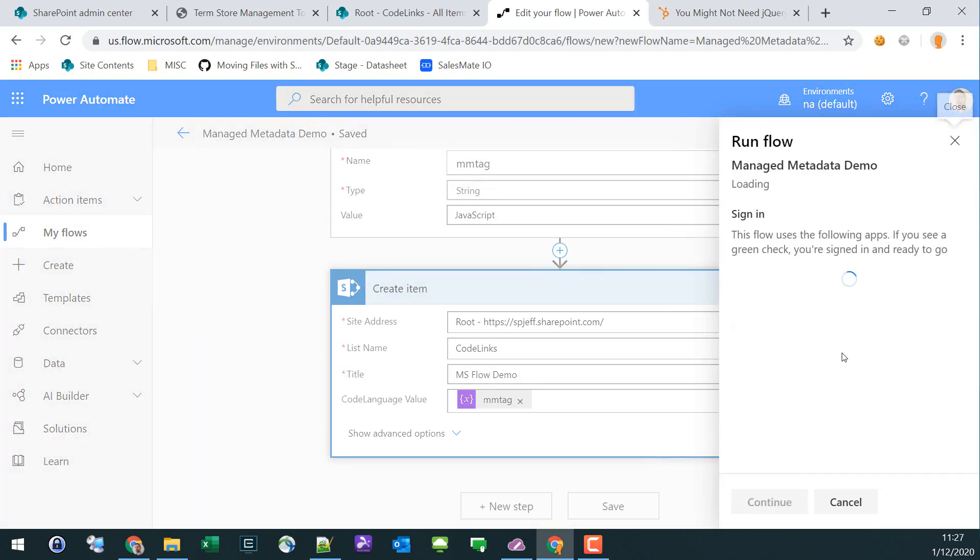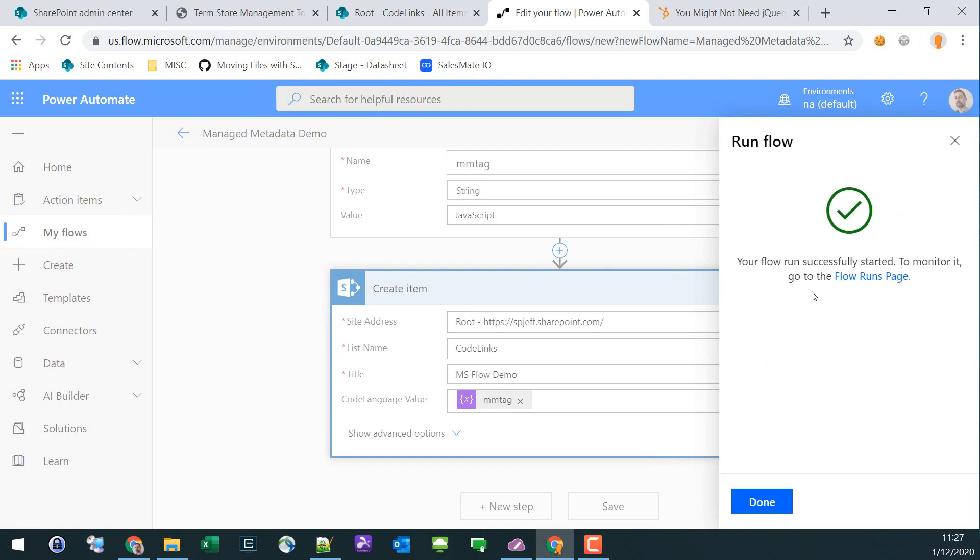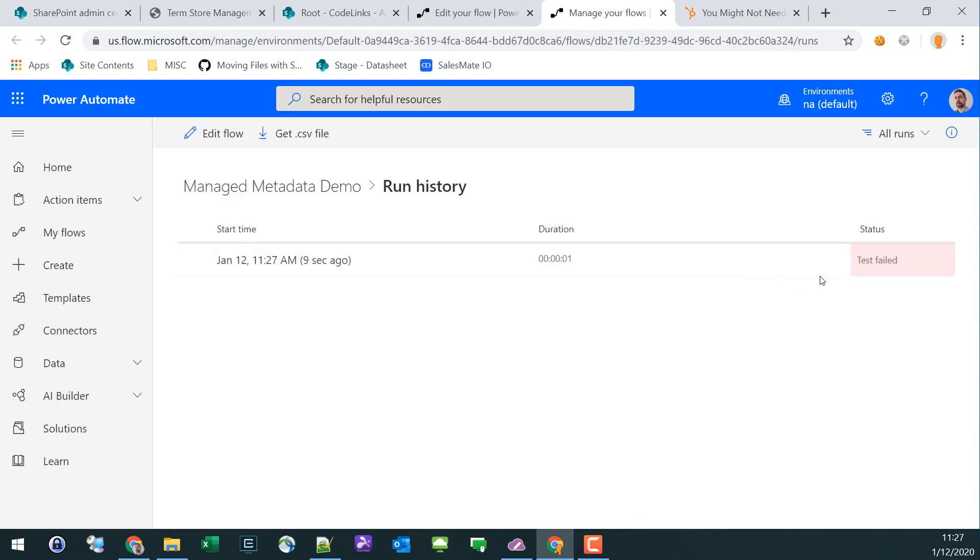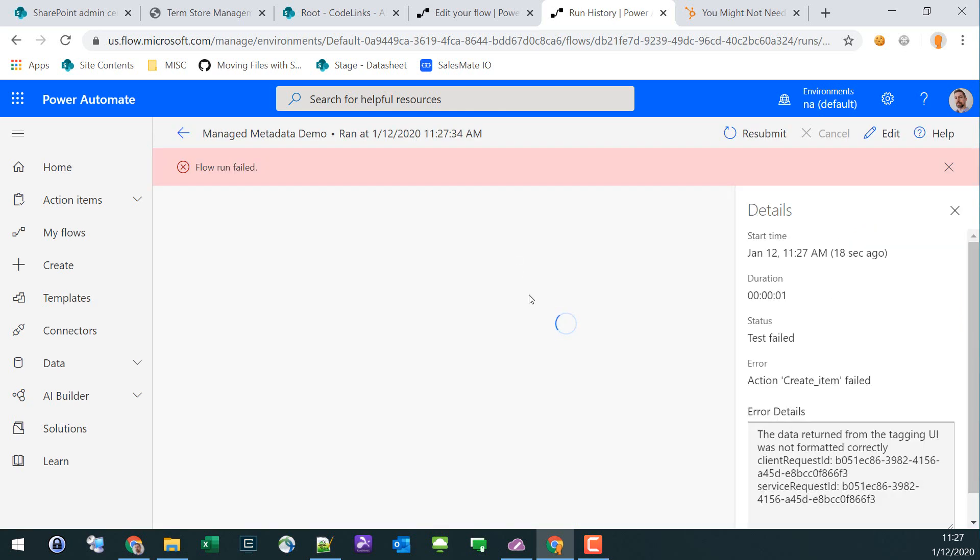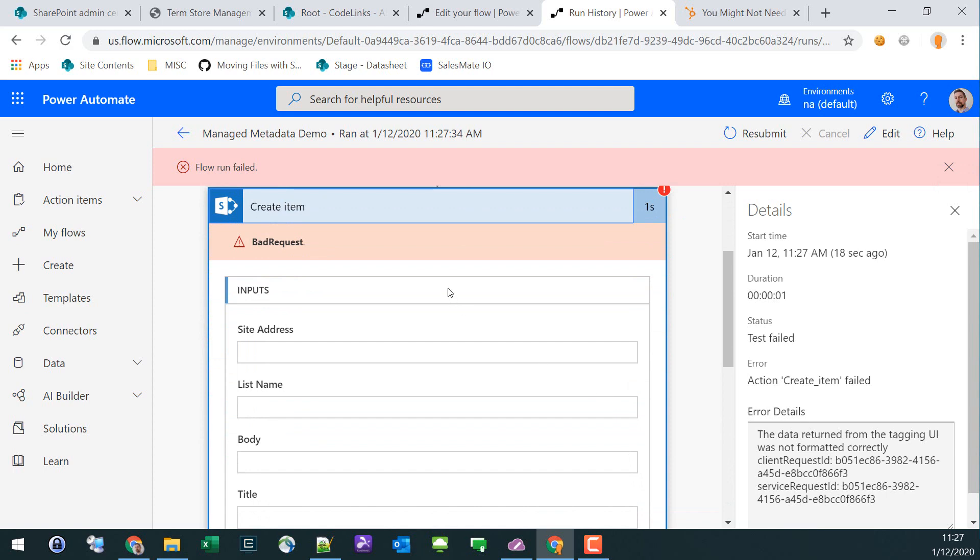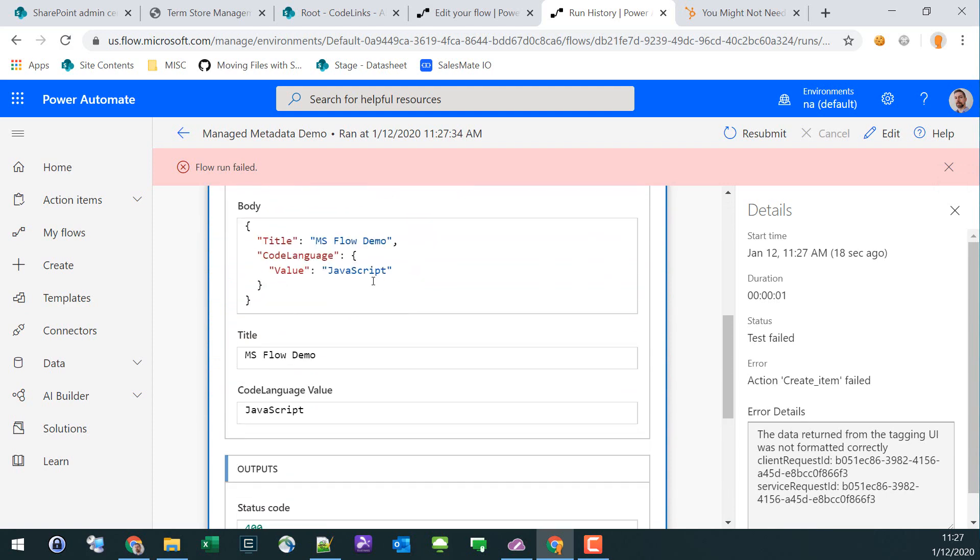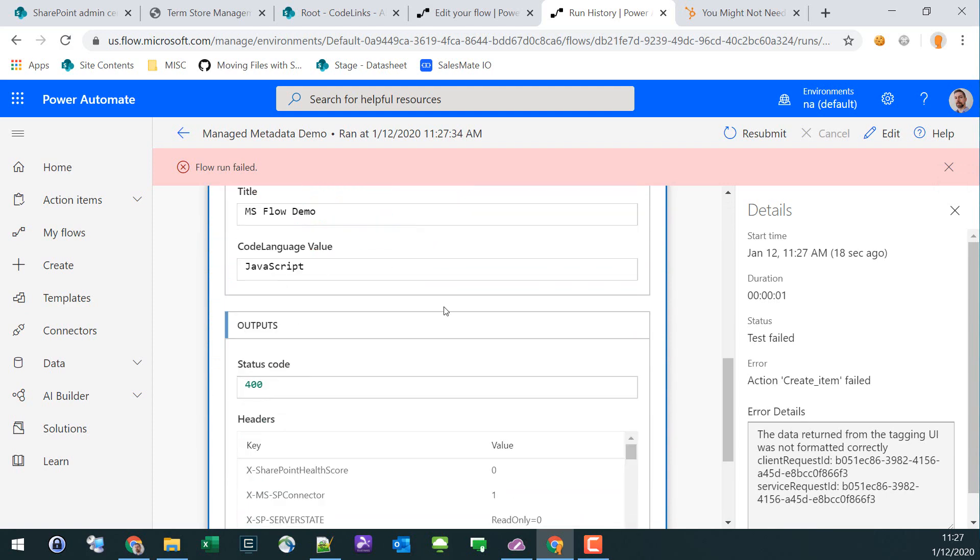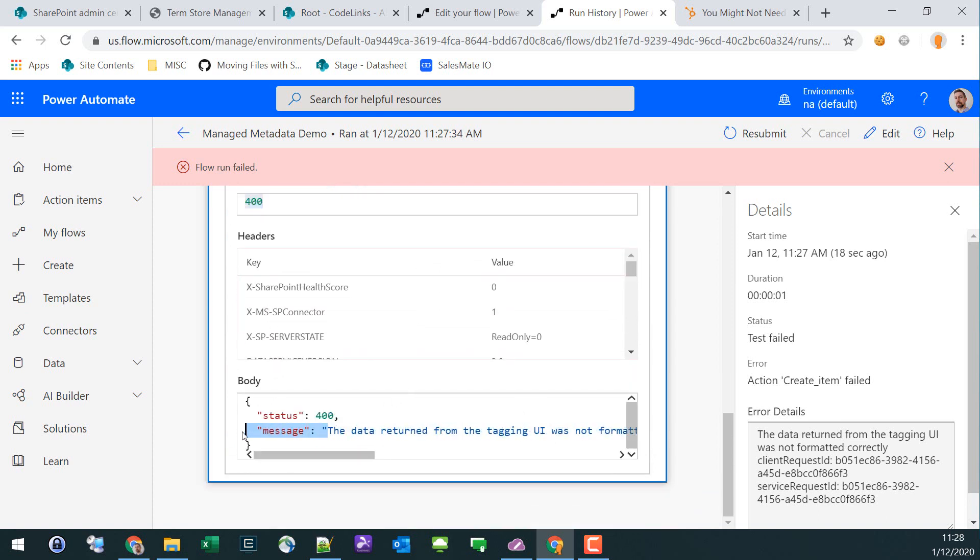Save the flow and run the checker. Looks good. We'll test it out, perform the trigger action manually, grant permissions, and run the flow. It's executing, and we can monitor it. Here we can see that test failed. We can drill in and navigate, and we'll see that this failed on creating the item by sending the word JavaScript with a 400 code, and it says the data returned from the UI was not formatted correctly.